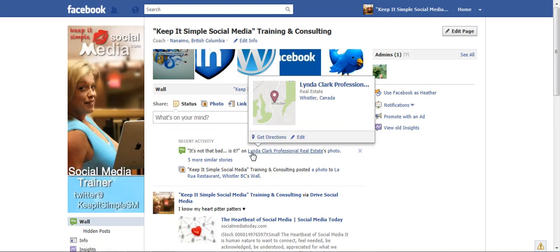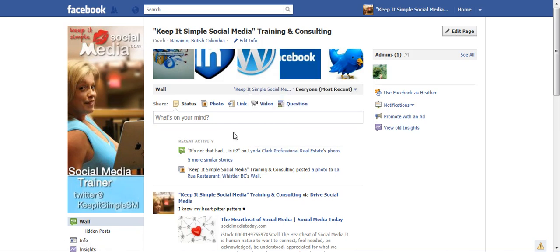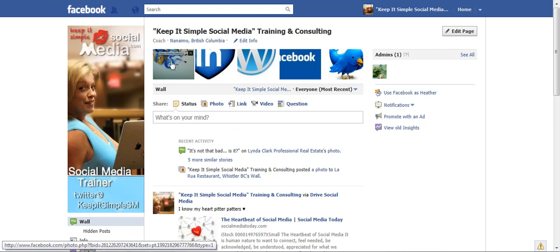Hi, this is Heather with KeepItSimpleSocialMedia.com. Today Andrea Knight Rackless from Victoria asked how do we upload pictures or tag photos, and how do you remove them from your photo strip?